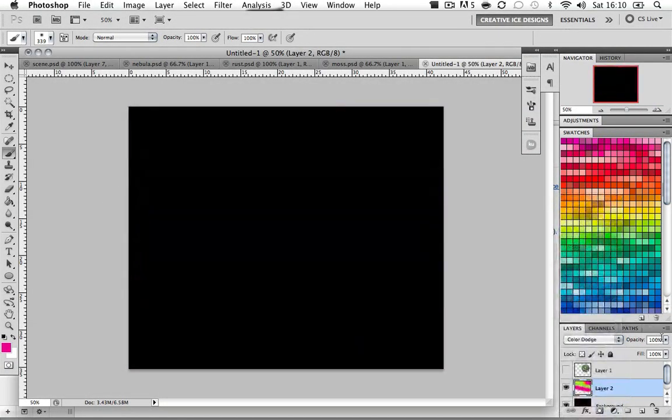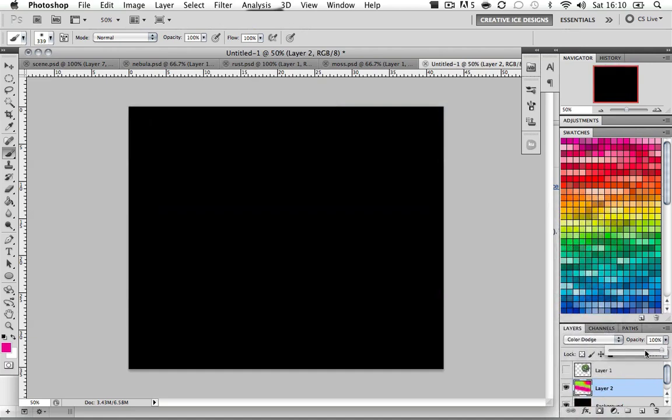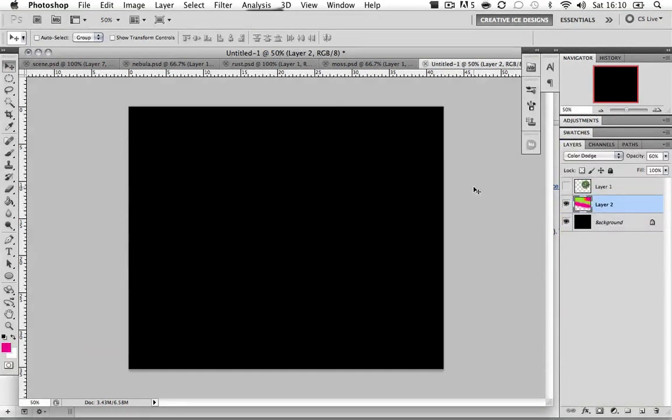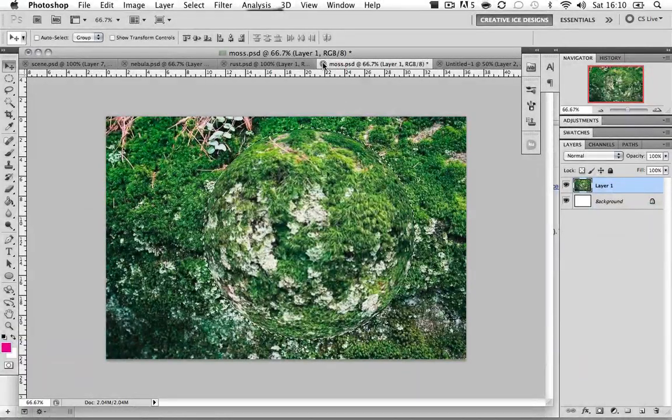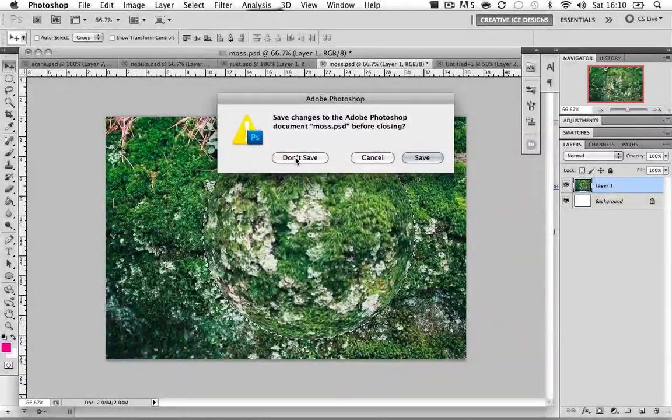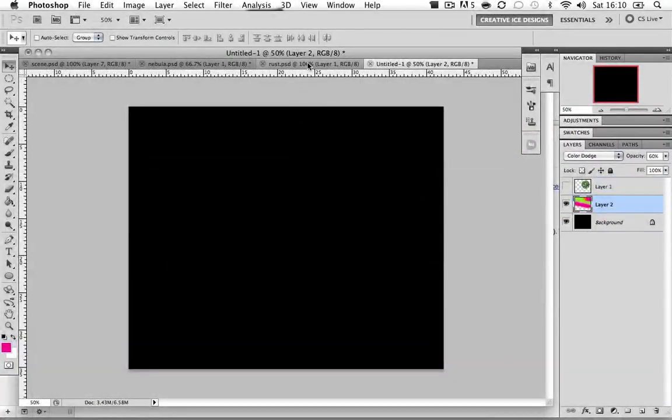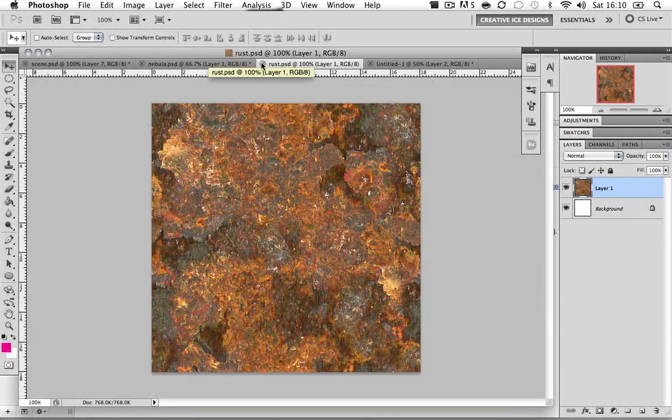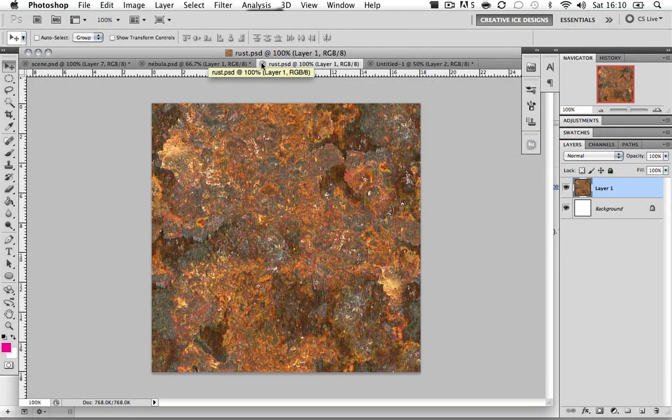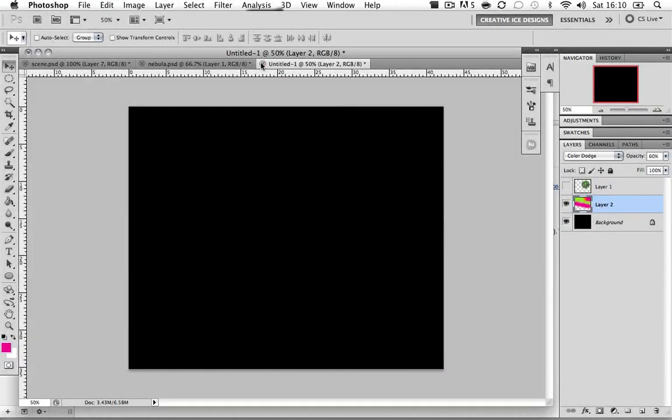I'm going to change the blend mode to Color Dodge. I'm going to change the opacity to 60. Now it looks like nothing's there but believe me there is something there. Now we have that, we can close our moss, don't save. I'm going to close my rust, however you're going to make a planet out of your rust so you wouldn't close for now.